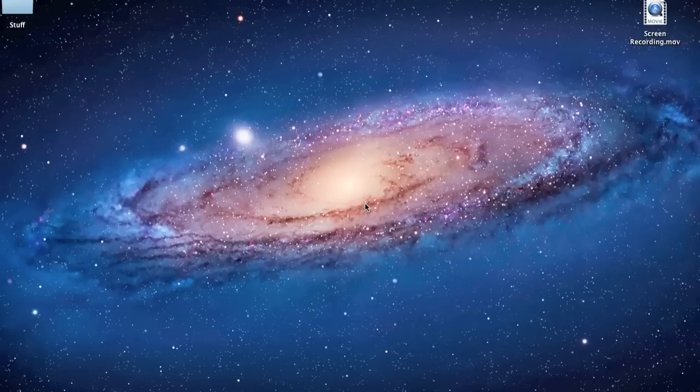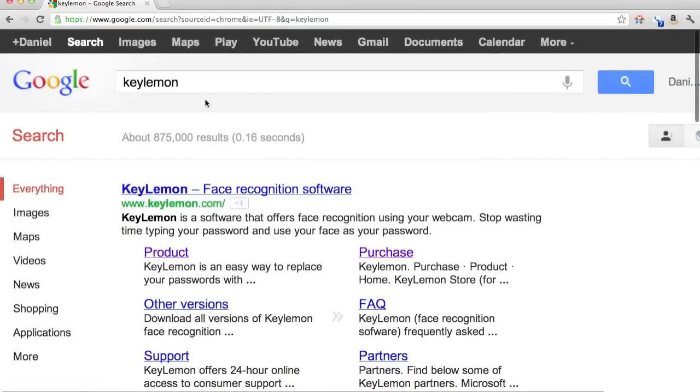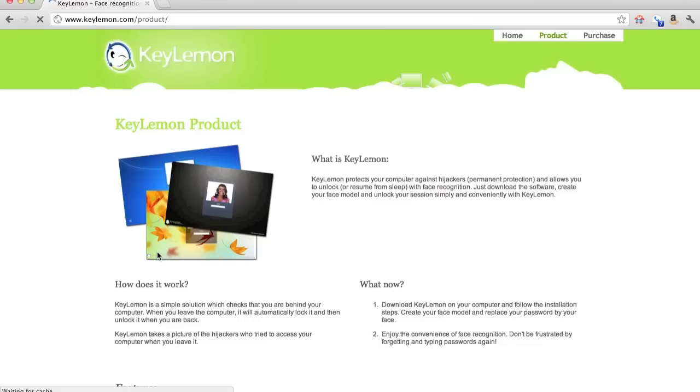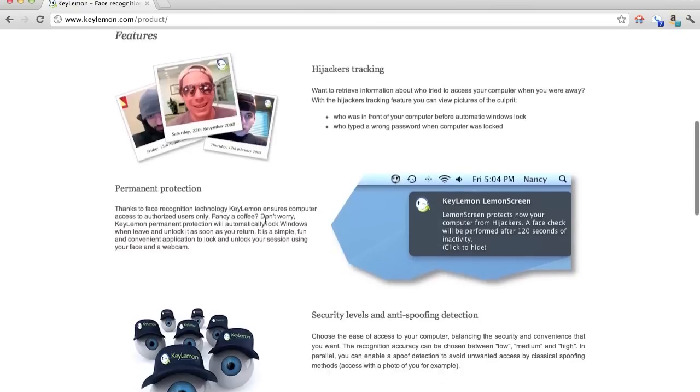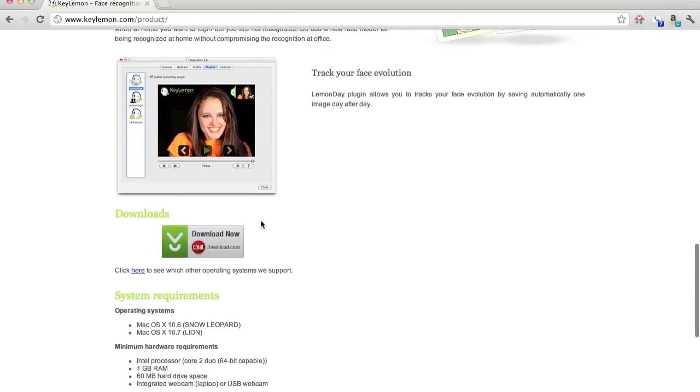So first off, you're going to want to go to Google and type in KeyLemon. Click on the Products link, and then scroll down to the bottom where it says Download.